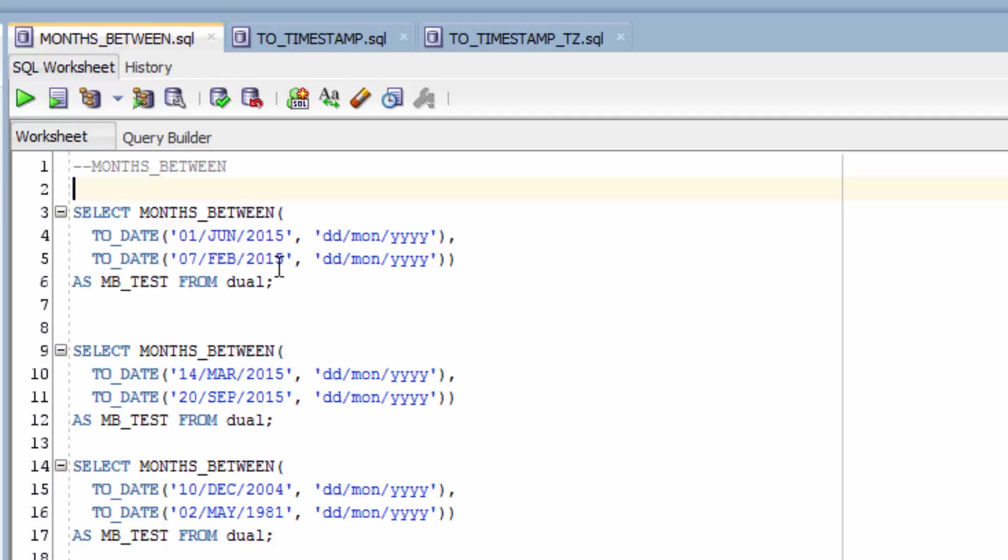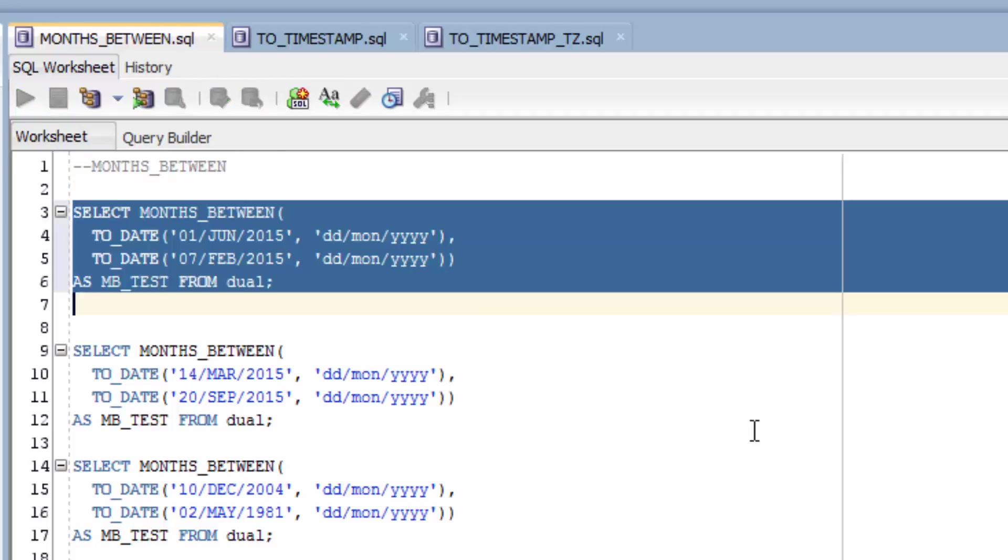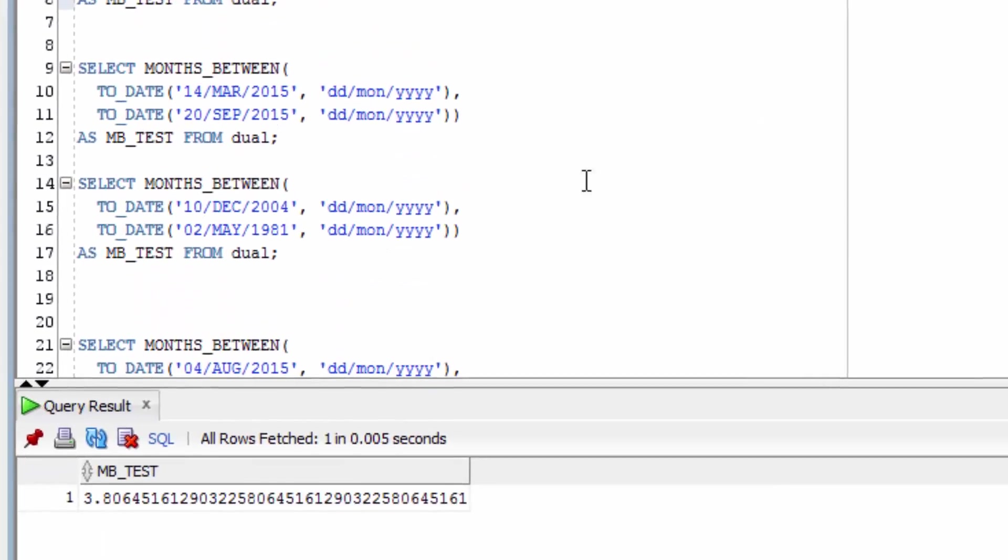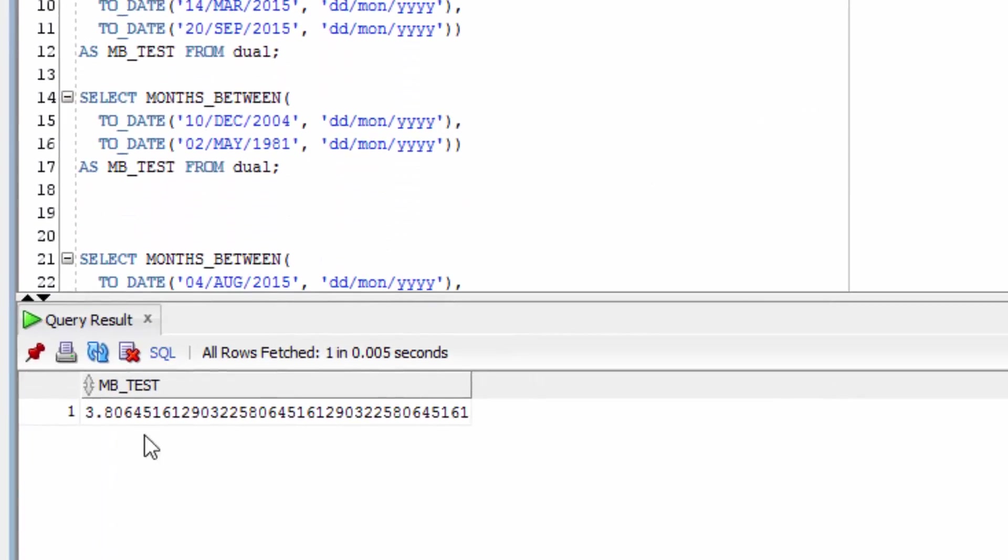The first example finds the difference between the 1st of June and the 7th of February. You can see the result here is 3.8. This means that there's roughly 3.8 months between those two dates.